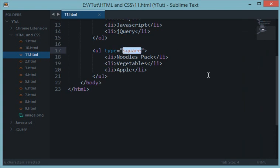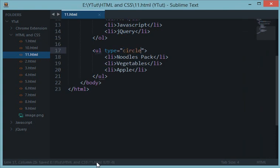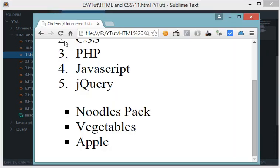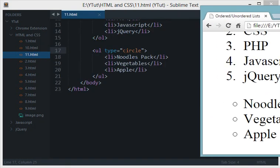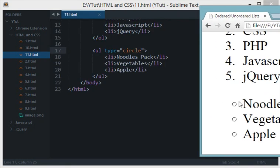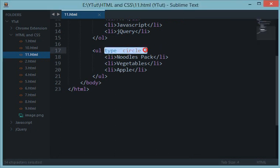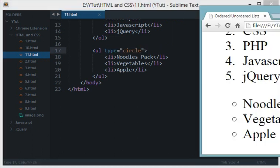Similarly, we have circle as well. Let's reload this. Now instead of getting dark black filled circles, we are getting white and transparent circles with ul type circle.